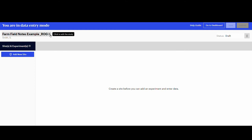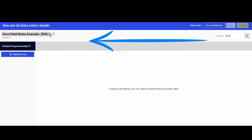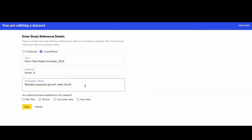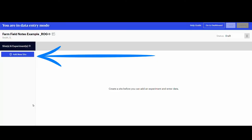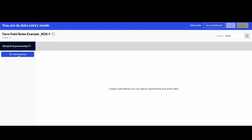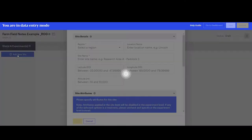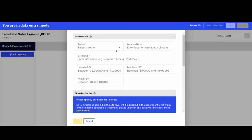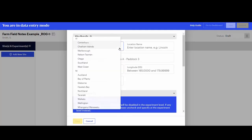To edit the reference details, click on the icon near the title of the study. The page with the reference details will open. You can then make changes and corrections. Click save. At the side of the screen, click on add a new site. The system takes you to the data entry mode where all the information about the site can be entered.